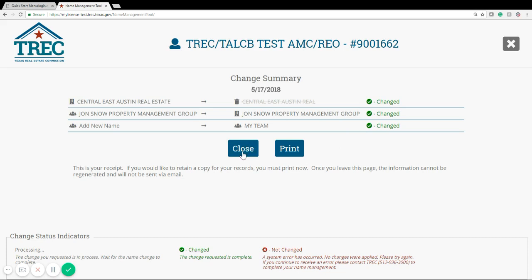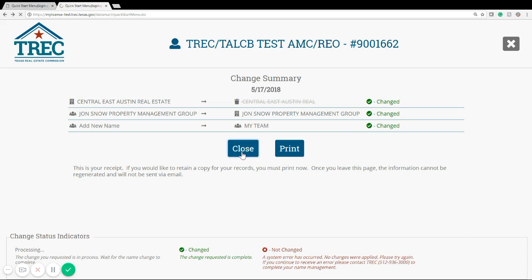After you're done, click close and you'll be brought back to the home page of the Quick Start menu. And that's it!